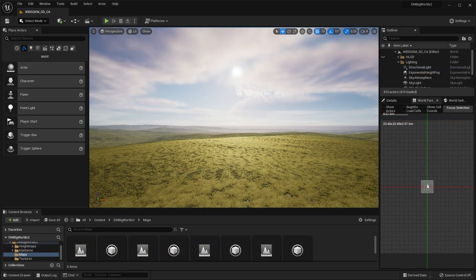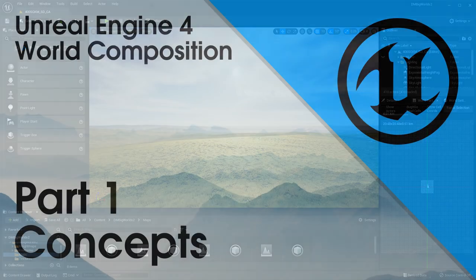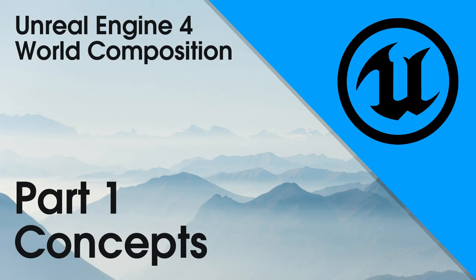To obtain sizes larger than this requires the use of world composition or world partition and tiled height maps. See the videos on this channel regarding those two Unreal Engine features.